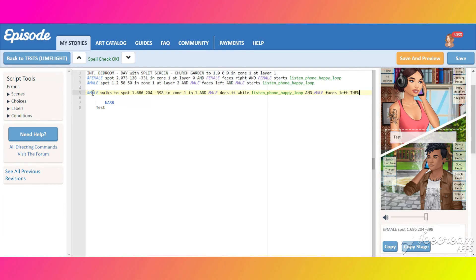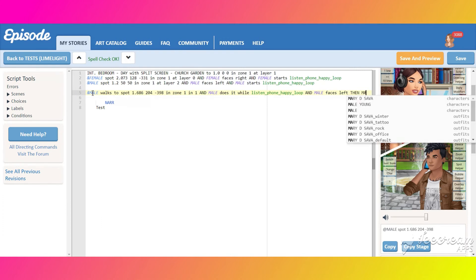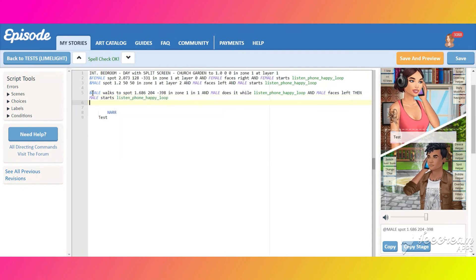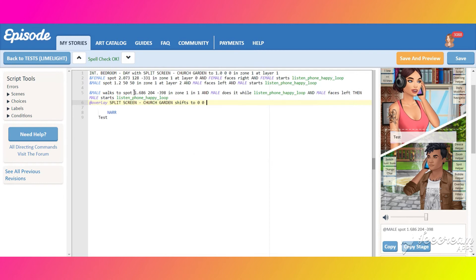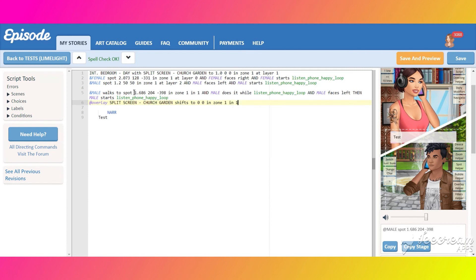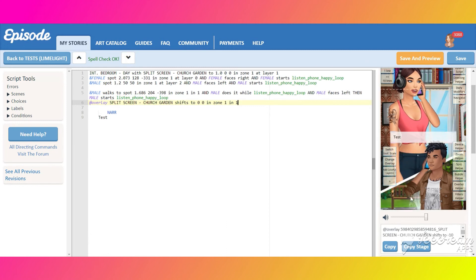At the end, put a comment so the male starts "listen phone happy" to continue the animation. Once he completes his walk he will become idle, so that's why we need it. Now move the overlay, shifting it to the same position it's currently in, also in one second. Then replace the coordinates to those from which the male and the overlay will be sliding from.